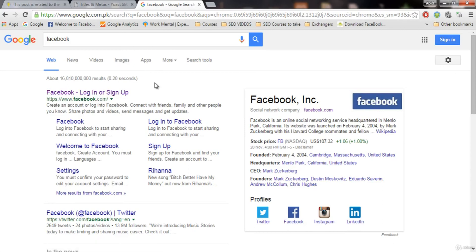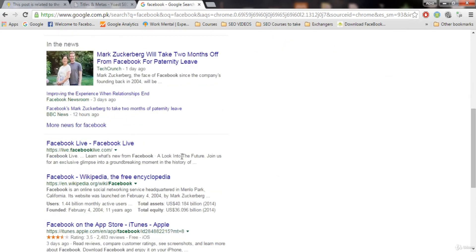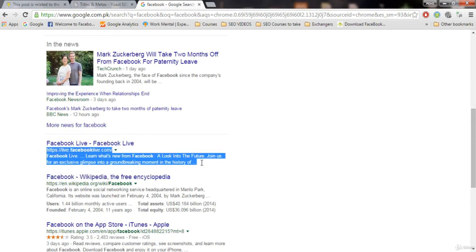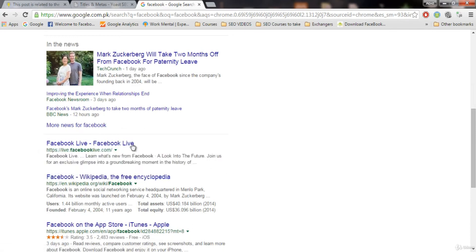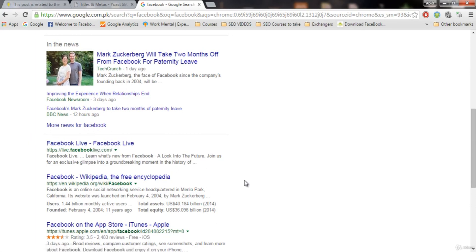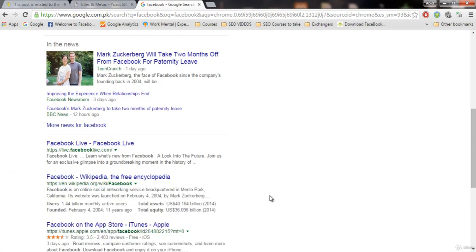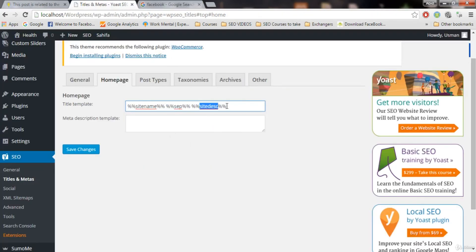What could be the description for our health website? For example, 'welcome to our website.' Wikipedia uses 'the free encyclopedia' as its description — that kind of description appears right after the separator in the title. This is the site description we're talking about, not the meta description shown below the title in search results.